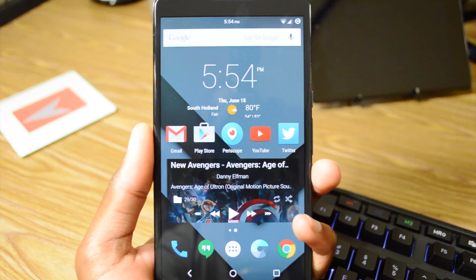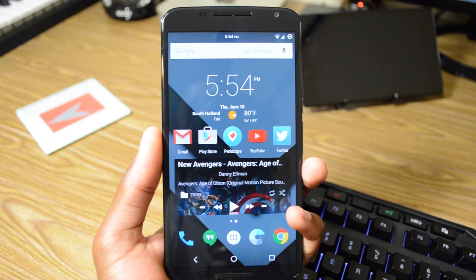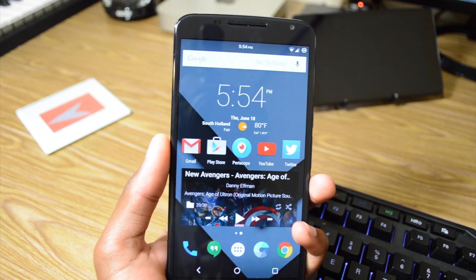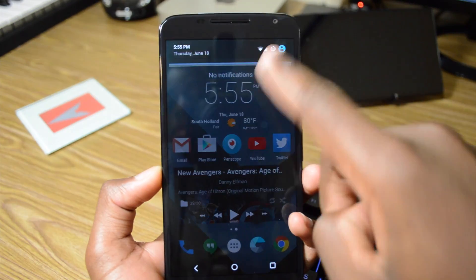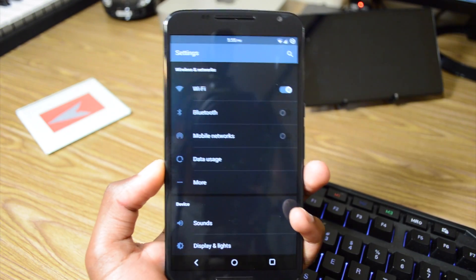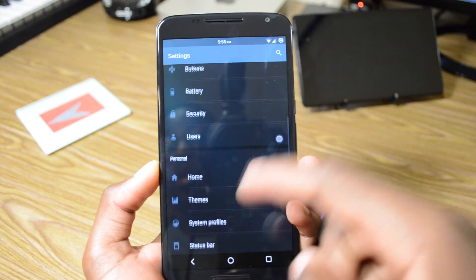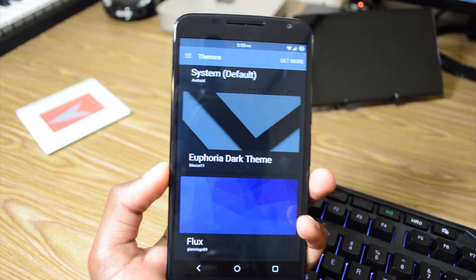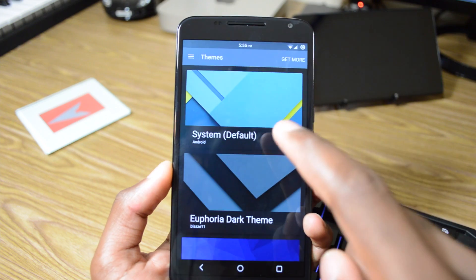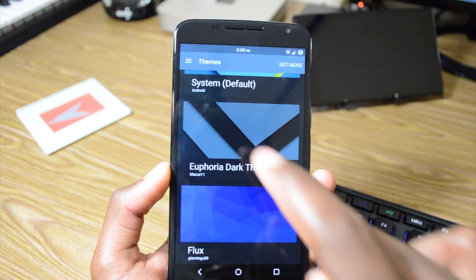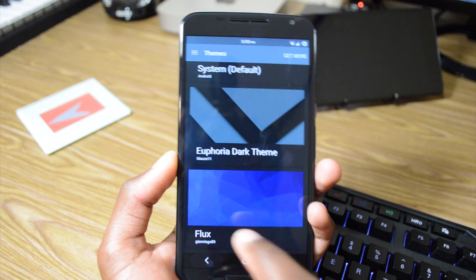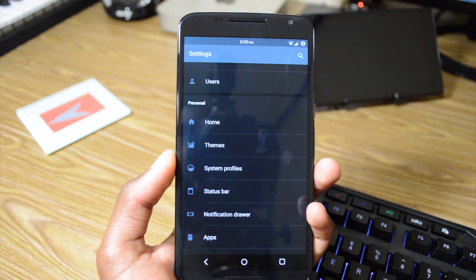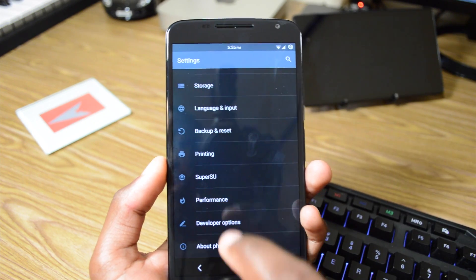So Euphoria OS is basically a version of Cyanogen Mod 12.1 with some custom features that Euphoria has added in to make it their own ROM. First let's go into the settings here, and I am running a custom theme by the way. It's the Euphoria Dark theme, a combination of the icons from the regular system default theme, the wallpapers and status bar from the Euphoria Dark theme, and the navigation bar from the Flex theme.